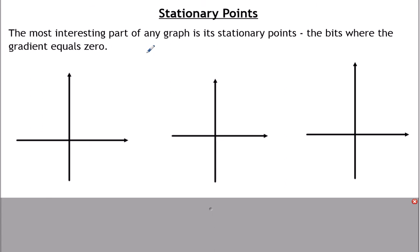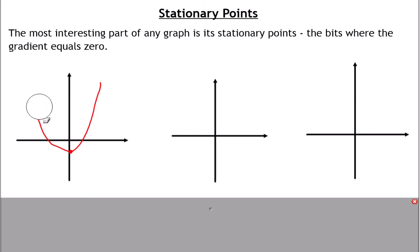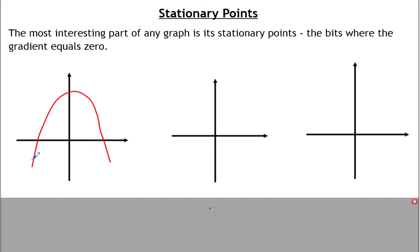So if you had x squared, for instance, x squared is that sort of shape. We've got a negative gradient here, a positive gradient here, but at the very bottom, the graph is flat. If I flip it upside down and do a minus x squared curve, we've got a positive gradient here where the graph is going up, negative this side, but again at the very top we've got a bit that's flat where the gradient is zero.